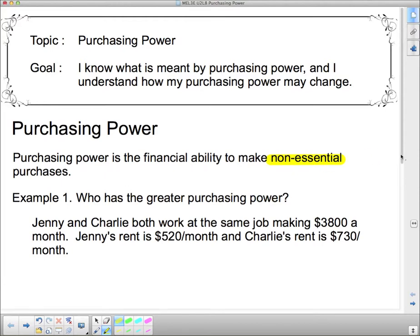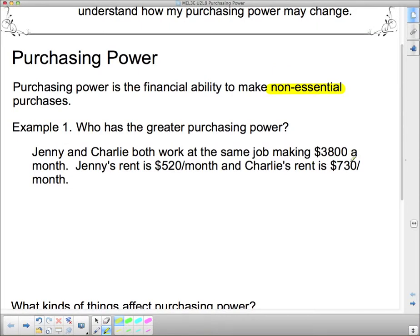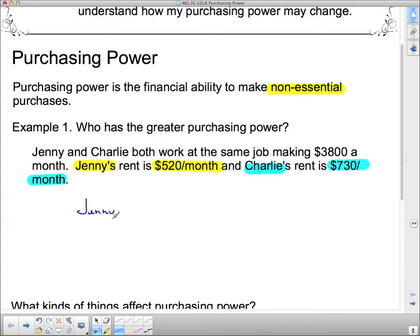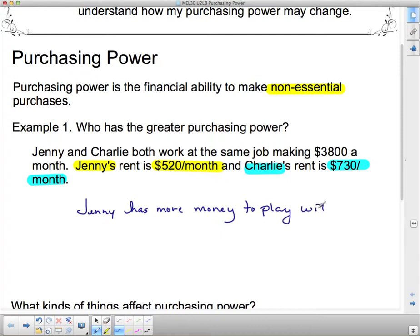Who has the greater purchasing power? Jenny and Charlie both work at the same job making $3,800 a month. Jenny's rent is $520 a month and Charlie's rent is $730 a month. Rent is essential. Obviously Jenny has a little bit more money to play with because her rent is not as expensive as Charlie's, so Jenny has more money to play with since her rent is cheaper.